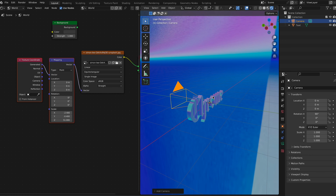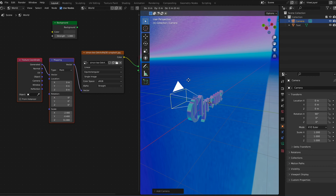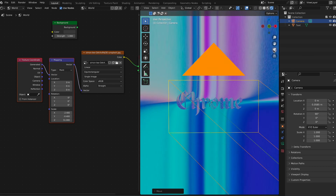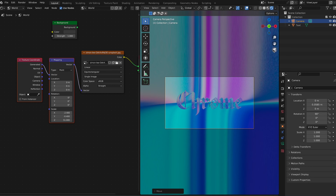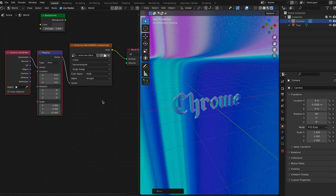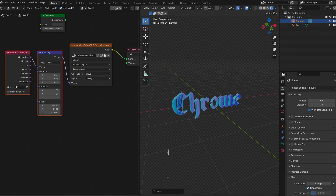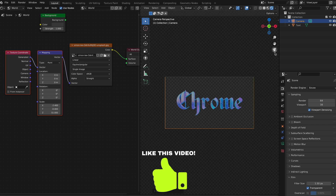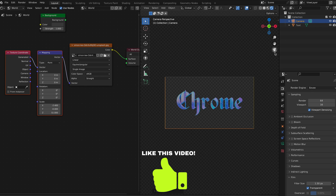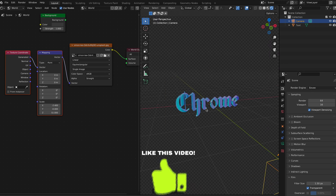Once you're happy with the material, go ahead and add a camera. Drag it into the position you want — I want mine perfectly head-on for the finished result. Go over to your render settings, hit Film, and enable Transparent so you don't see that background.